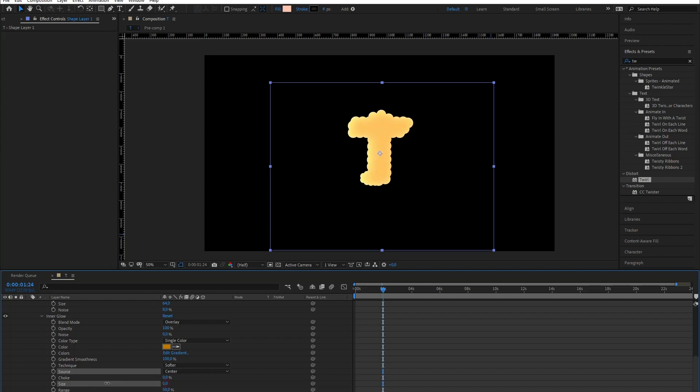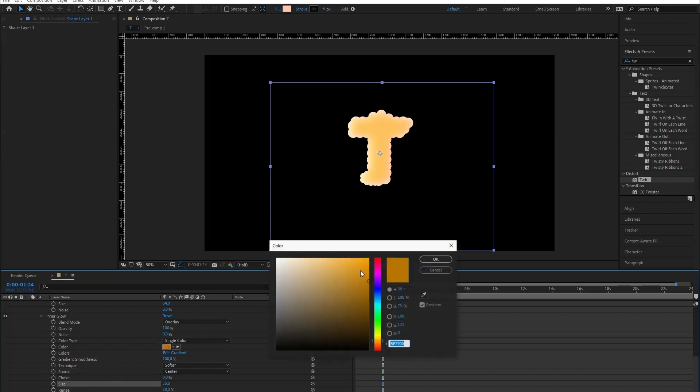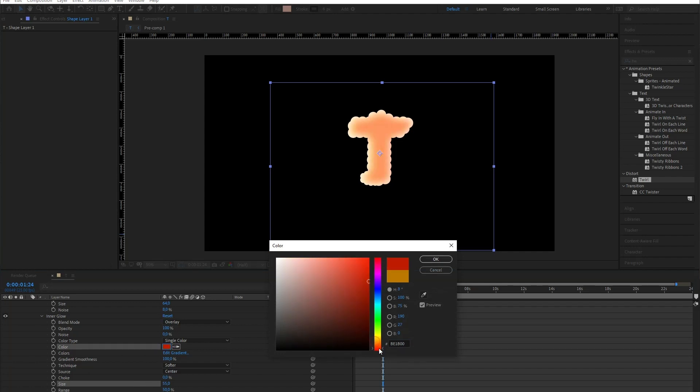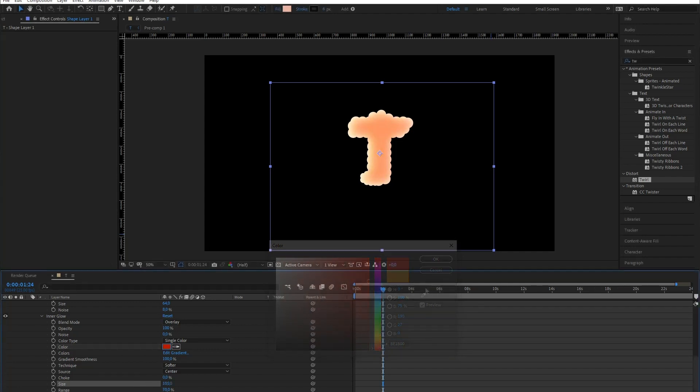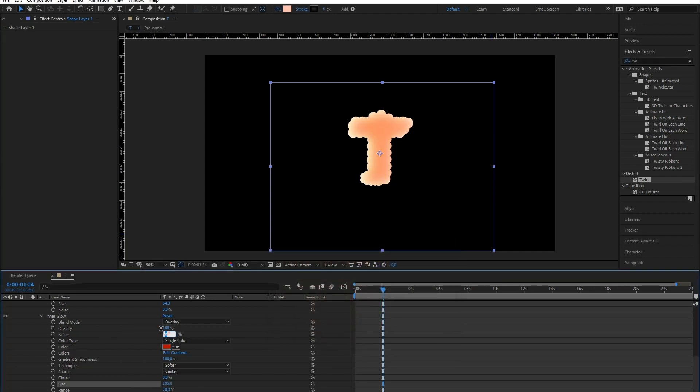Let me play a bit with the smoothing and with the color. And I'm gonna add some noise too.